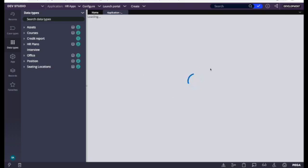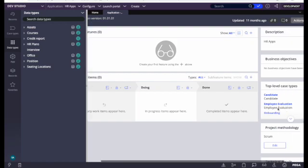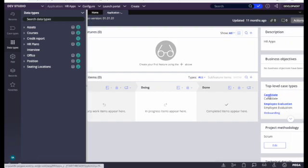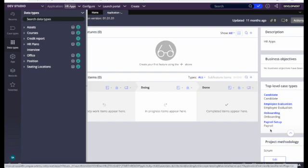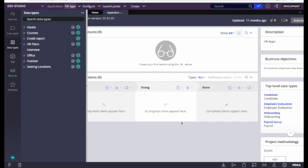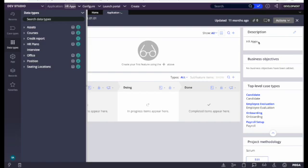If we click on Overview, we can see the overview of the application. We can see the top-level cases — in our application we have four cases. We can also see the description; it's currently just 'HR Apps', but we can edit it from here. The business objective can also be added.